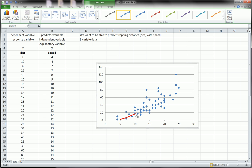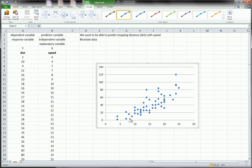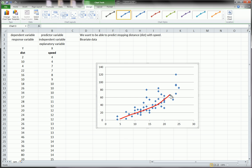You could also argue that it's a linear relationship, in that if you had to draw a line to summarize these points, it would probably be something like this. I'm trying to draw a straight line. Probably something like this.